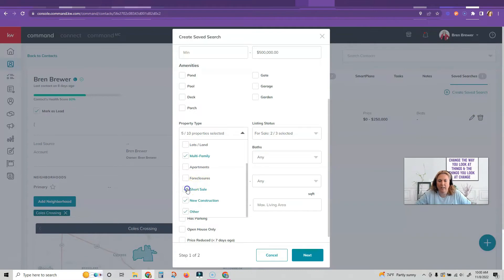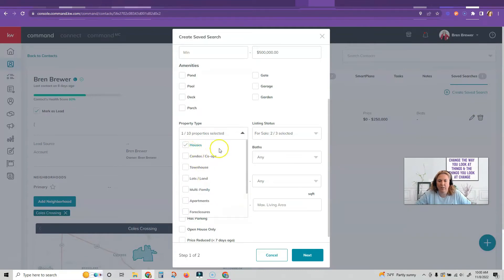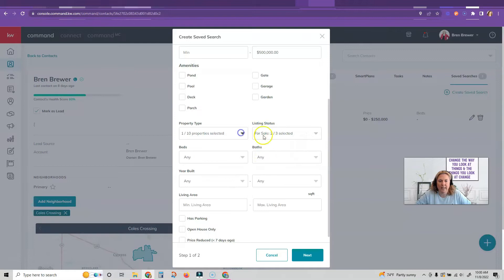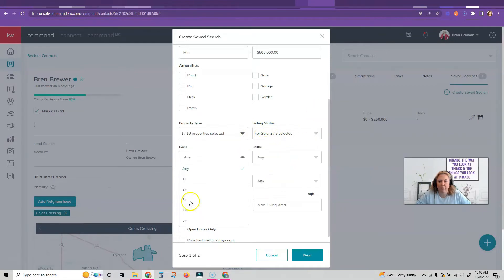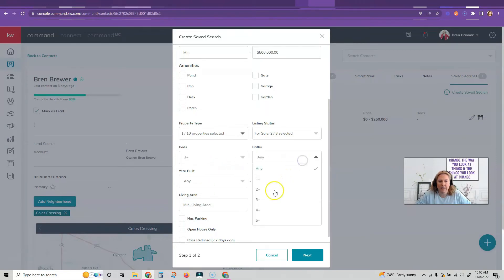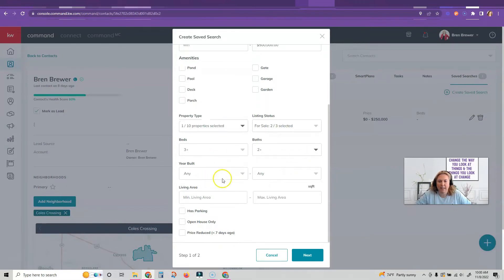I know that they do not want any of these things, so I'm just going to click on that, only do houses. In the listing status, I'm going to make sure that active and coming soon is selected, three plus beds is selected, two plus baths, any year built, any of that.